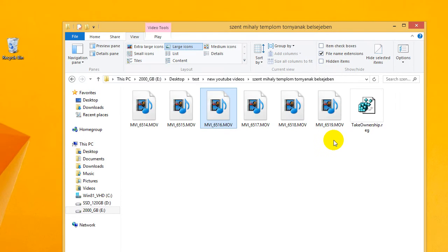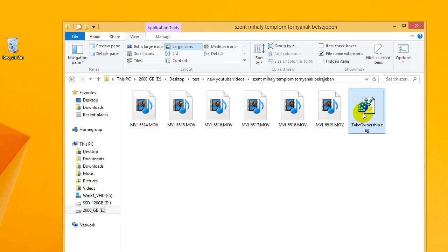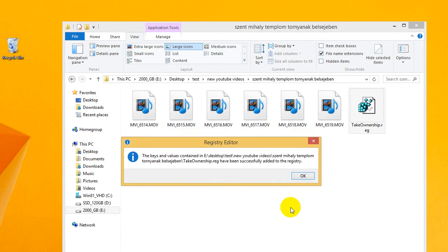Here's a registry file, takeownership.reg. Double-click on that one, yes, to add it to the registry. It has been added successfully.